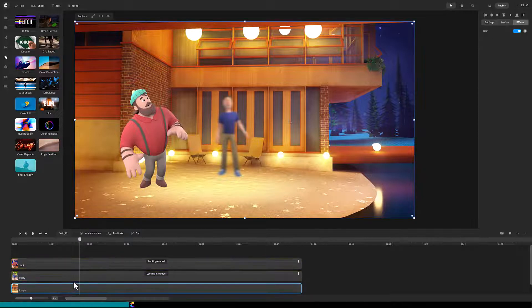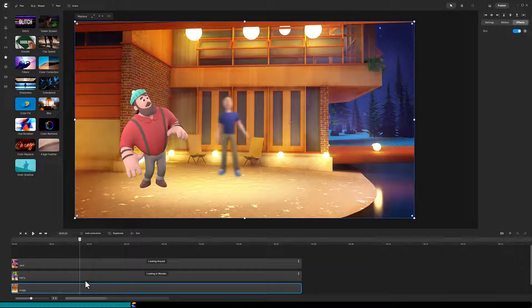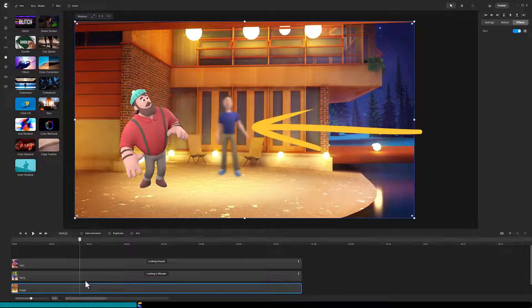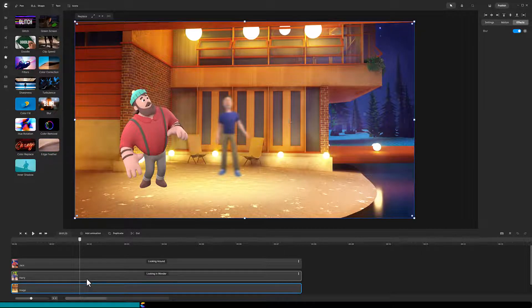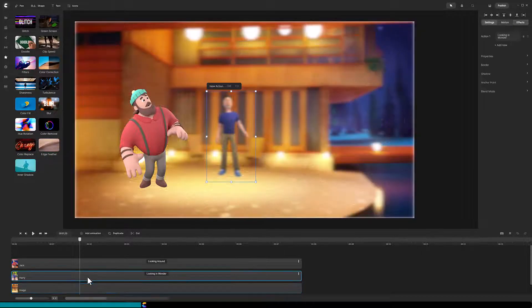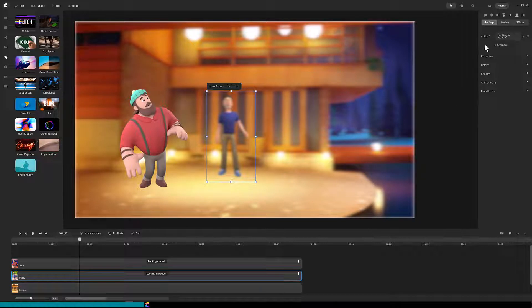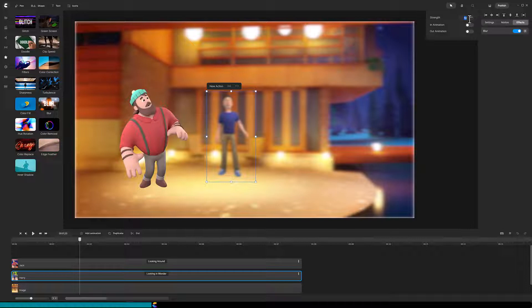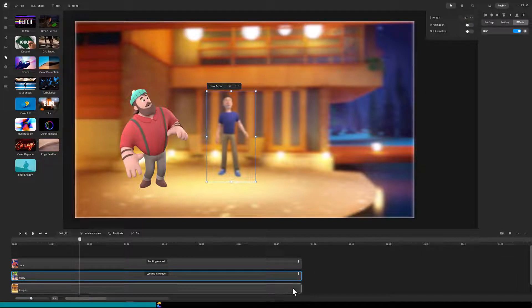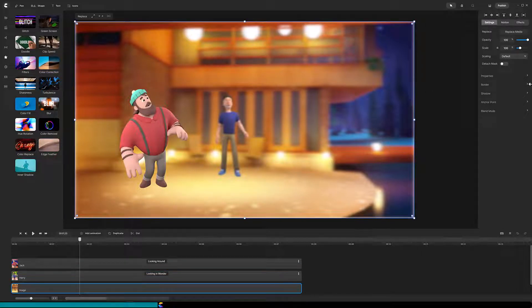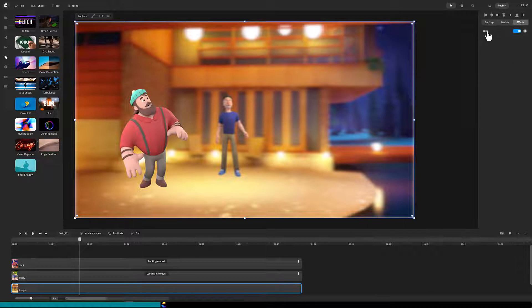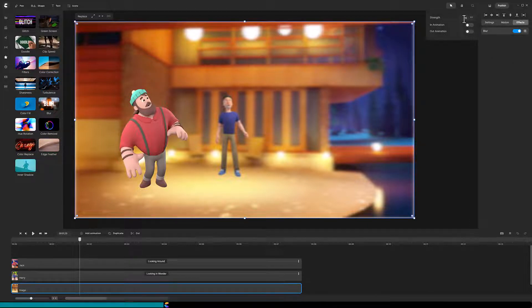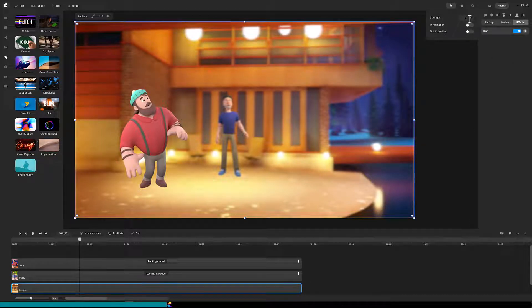Notice that the default blur is too strong, so we will need to back that down. Click on the Harry track, and in the top right, click on Effects. Click on Blur, and then lower the Strength to 6. Do the same thing for the background. Now everything except Jack is blurry.